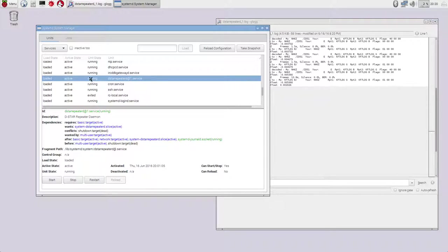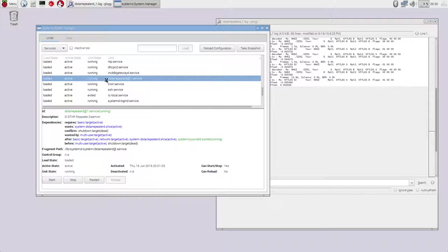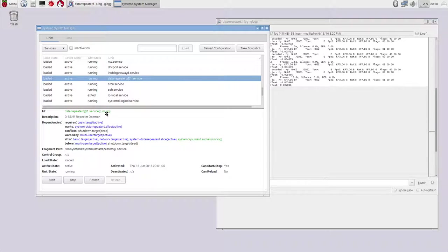So there's DSTAR repeater at one. I can select that. And notice it says it's loaded and active and running. That means your service is, your repeater is up and ready to go and that it's running. Down here in the Details window, you can see it's all green and it says that it's running.